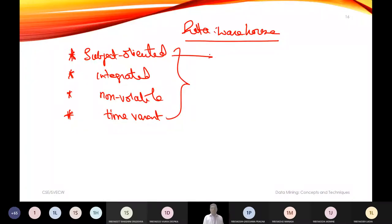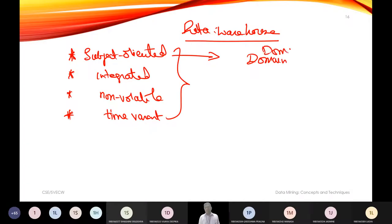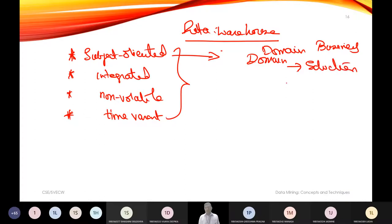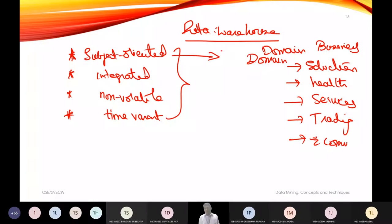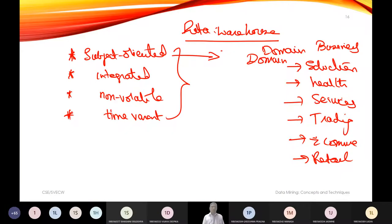When we say subject-oriented, the intention is that it brings up a domain or business area. It can be education, health, services, trading, e-commerce, or retail. A data warehouse can be applied to any sector, which is why we call this property subject-oriented.